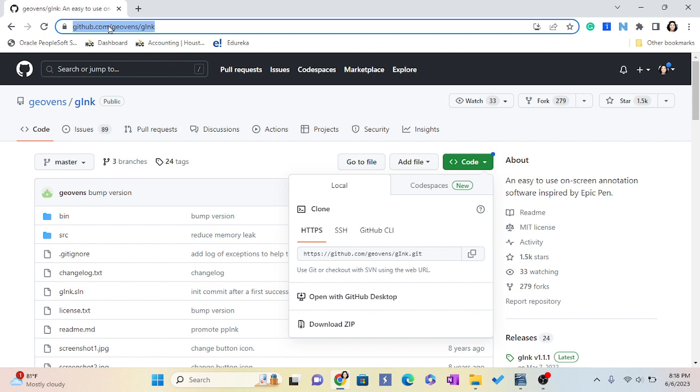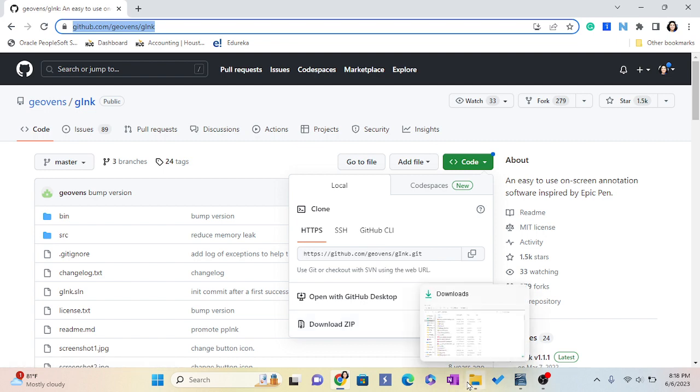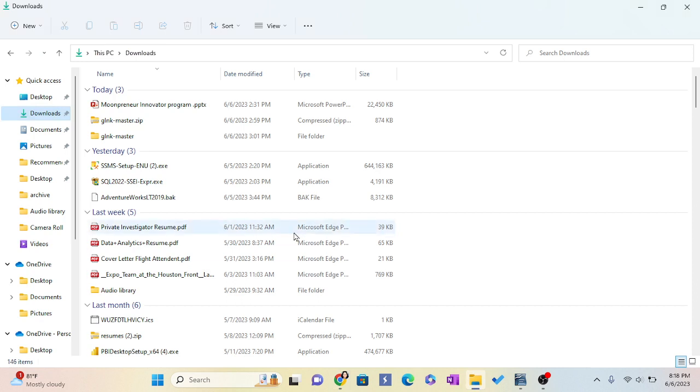You have to go to download zip here and download the file. Since I have already downloaded, once you download you have to click open and install it. Go next to next, next, and install it on your computer.